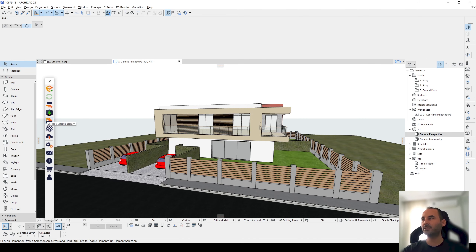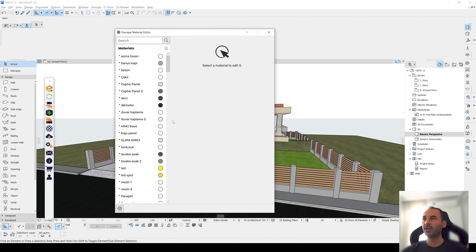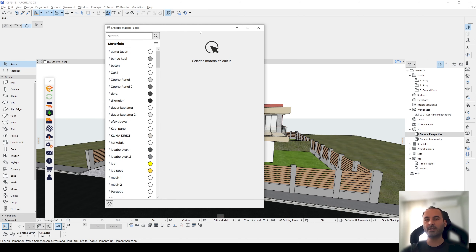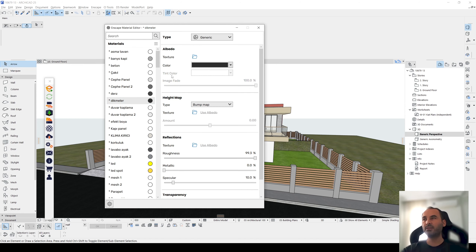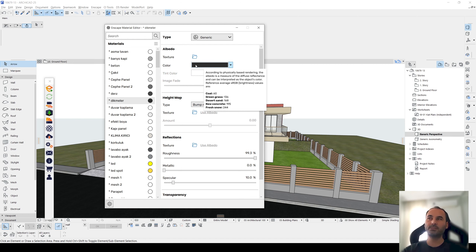Here we can see the Enscape material library, which is similar to TVMotion's material library — ready-to-use material libraries. We also have the Enscape material editor. With this, we can change ArchiCAD materials and arrange them in Enscape's material library. If we click any material from here, we will be able to change its texture.